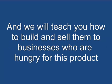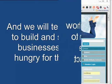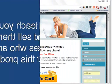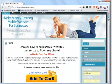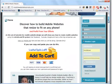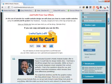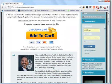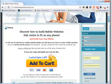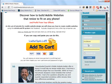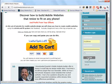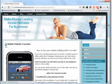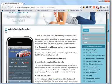We will teach you how to build and sell them to a hungry business market. Simply go to mobilewebsitetutorials.com, click on the Add to Cart, and you will be given the chance to set up your own username and password. It's then just a matter of logging in and going through the tutorials.